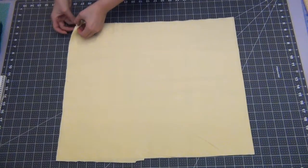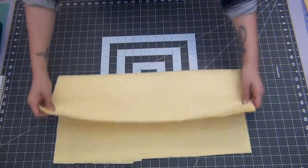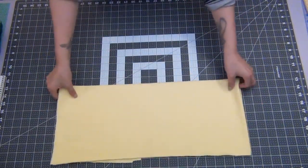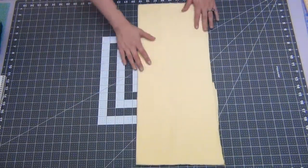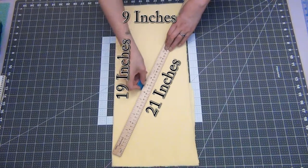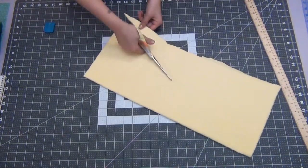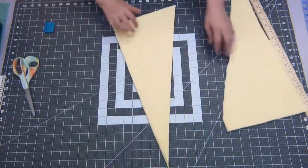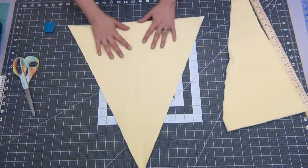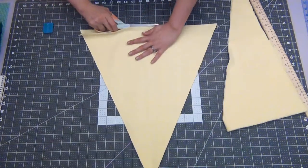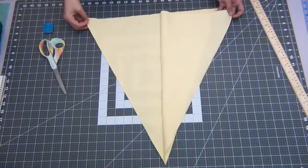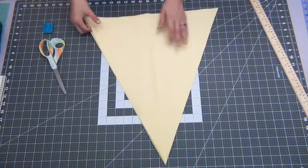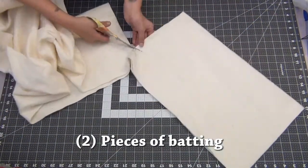We're gonna start with the yellow flannel fabric, fold it in half, and you're gonna fold this in half again lengthwise. You're going to cut out a rectangle with a base of 9 inches, the center will be 19 inches long, and the outside edge will be 21 inches. You're gonna cut down the middle that's folded so that it gives you two pieces. You're gonna cut out two pieces of the same triangle in the batting.